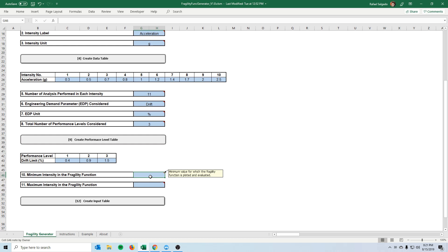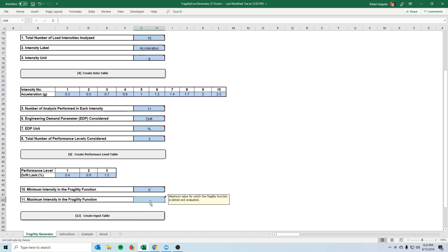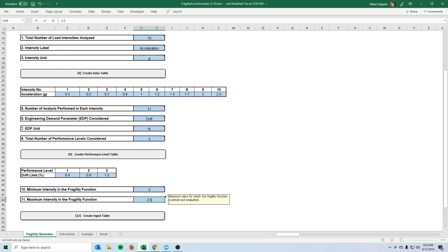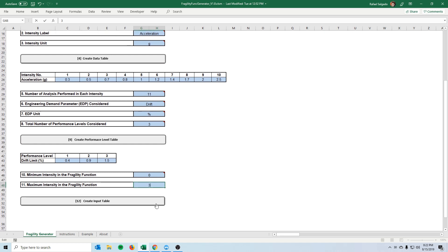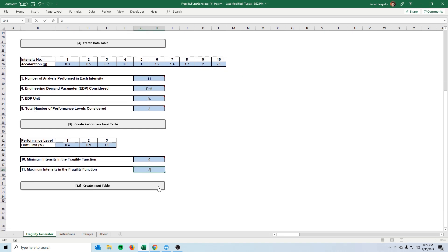So we can start at zero g so basically no earthquake to any earthquake that we want. You will see here that our analysis stopped at 2.5 g's so you would usually think that this should be 2.5 but since the fragility function is basically an equation, a log normal equation, we can extrapolate this if we want so even though we don't have for example 3 g's in our actual analysis we can use the function that we created based on all this data here from 0.3 to 2.5 and extrapolate it to 3 g's.